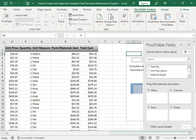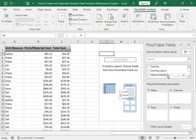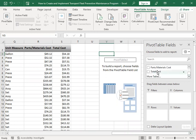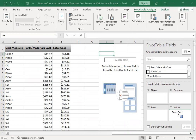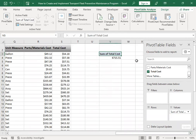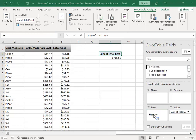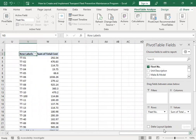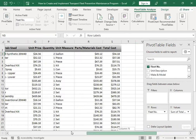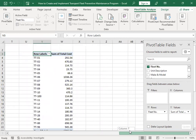You have pivot table fields showing all the headers here - work description, unit price, parts material costs, everything. The thing we're going to analyze is the cost. Drag the total cost into the values box. Then for what you want to include - you want to include the fleet number because you want to analyze it - put it in the rows box. You can see the information right away. It's a big list and difficult to analyze, but with the pivot table analysis it's easy.